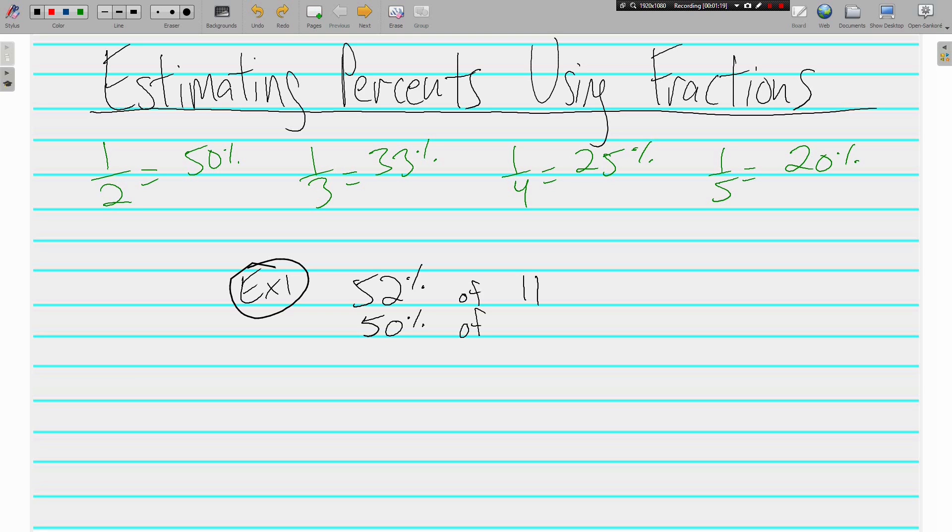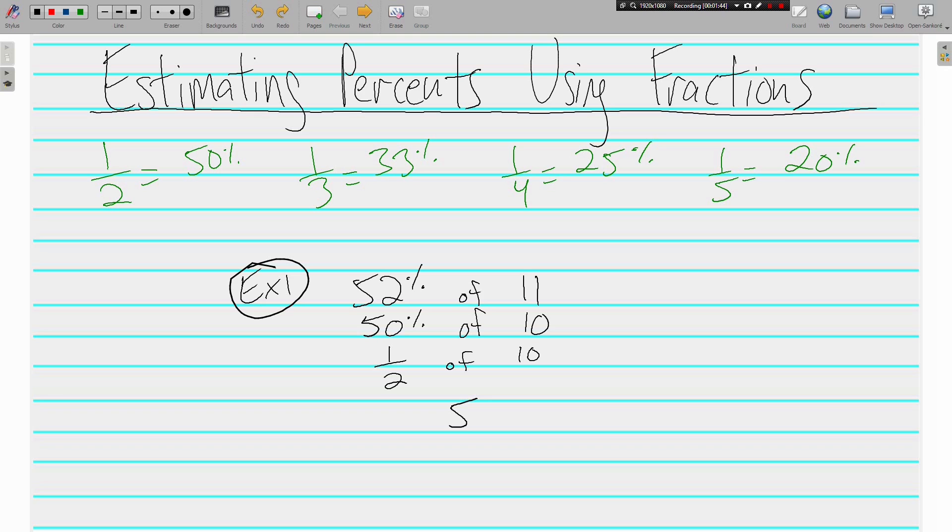Now I also want another number that's really easy to work with my 50%. Instead of 11, I'm going to use 10. So instead of 52% of 11, I now have 50% of 10. And because I want to use a fraction, I'm going to say half of 10. We all know that half of 10 is 5. So 52% of 11 is approximately 5.